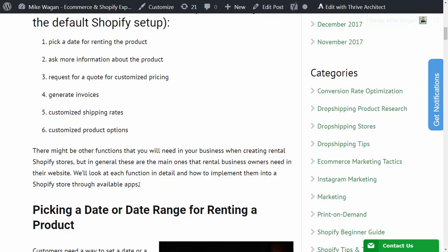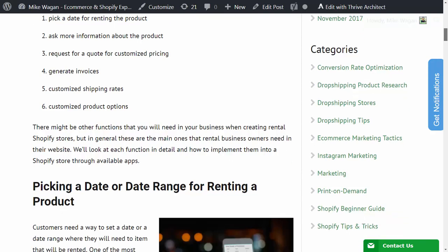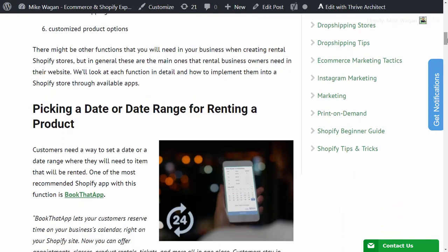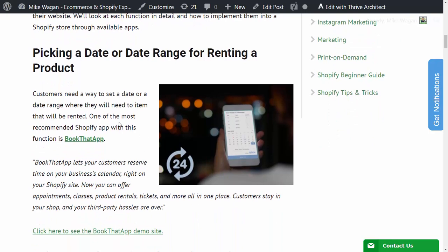We'll take a look at each function in detail and how to implement them into a Shopify store through any available apps. So picking the date or date range for renting a product - customers need a way to set a date or a date range where they will need the item that will be rented.